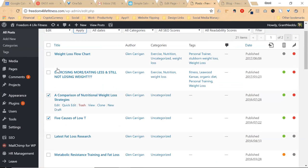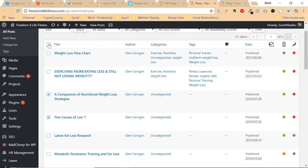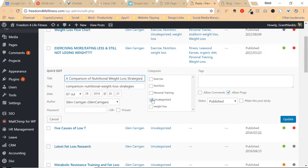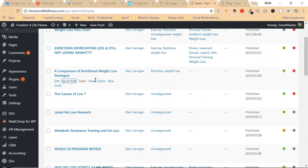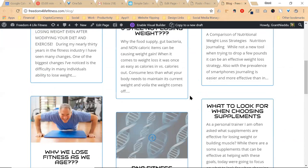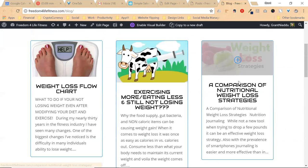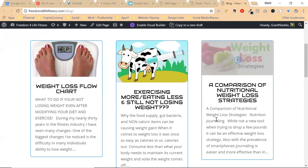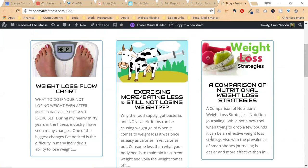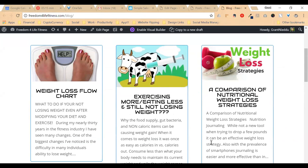Or you could do them individually by just clicking quick edit on the one and then assigning the categories like nutrition and weight loss, update. Then refresh your page – 'A Comparison of Weight Loss' – you see it right there. So that's all you should need, and let me know if you have any other questions.